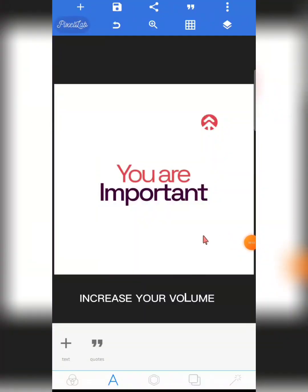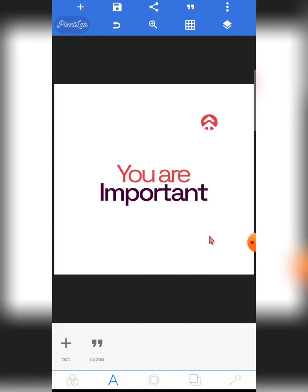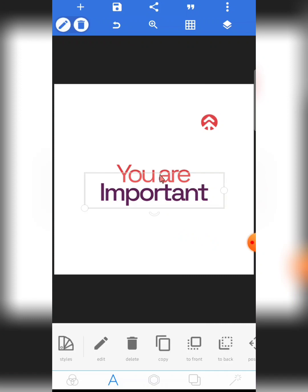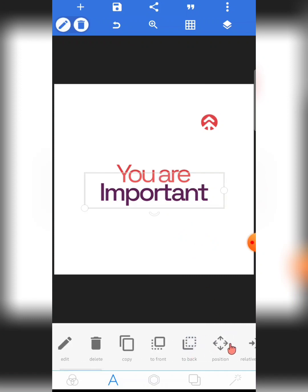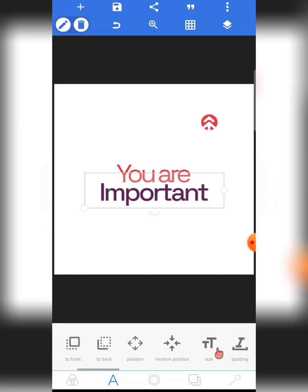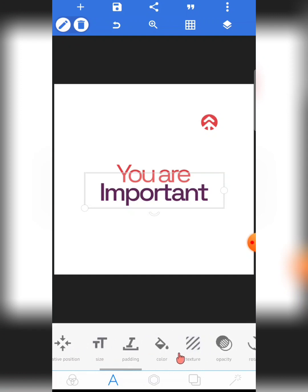I realized that a lot of Pixel Lab users are having difficulty adding fonts into their Pixel Lab app. I've even gotten a couple of messages recently from people that don't know what's wrong — they've been finding it difficult to add fonts into their Pixel Lab app. So if you are one of them, you'll find this video very useful.